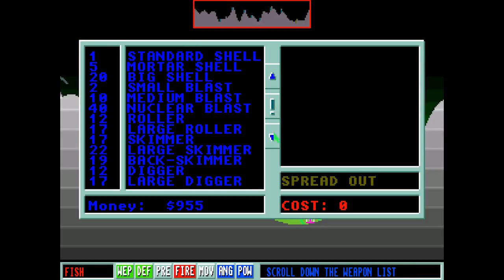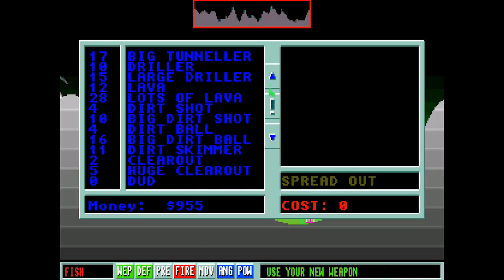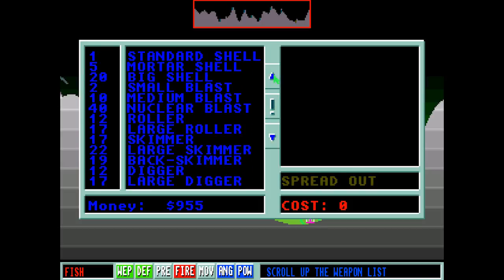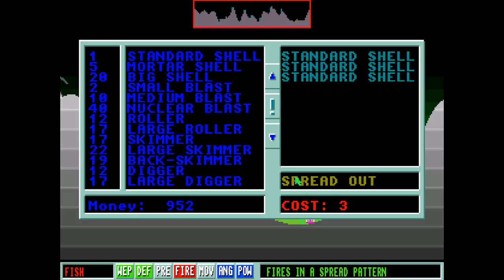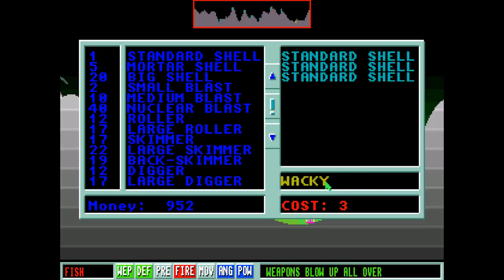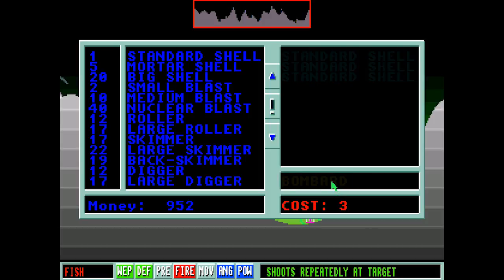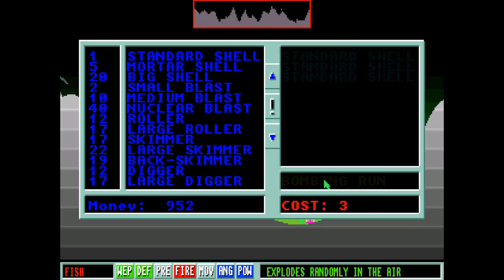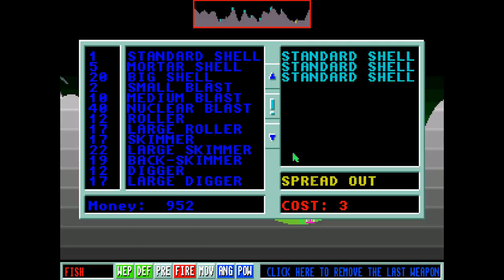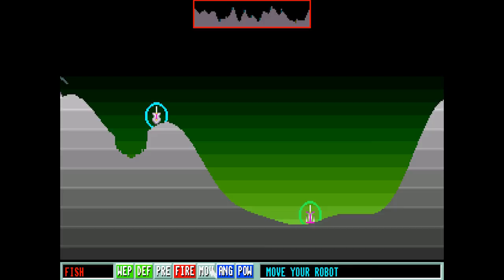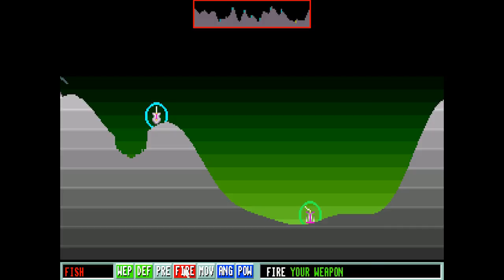Alright. Let's choose a weapon. You can see there are a hell of a lot of weapons in this one. You can use duds, which are free, to sort of get your aim down. That's something I really like. We can put in, say, three standard shells. Then we can change the effect that they have. Bounces straight up and down. Bombard. Shoots repeatedly at the target. Bombing run. Drops weapons along the way. Airburst. Explodes randomly in the air. Let's go for a spread out. We'll try and hit this guy.